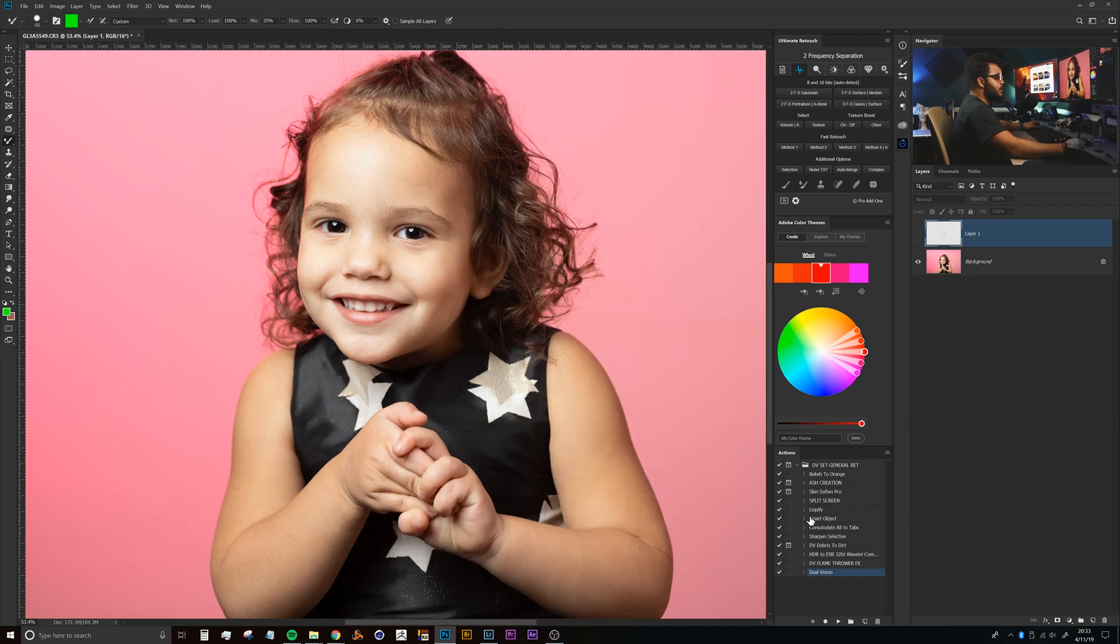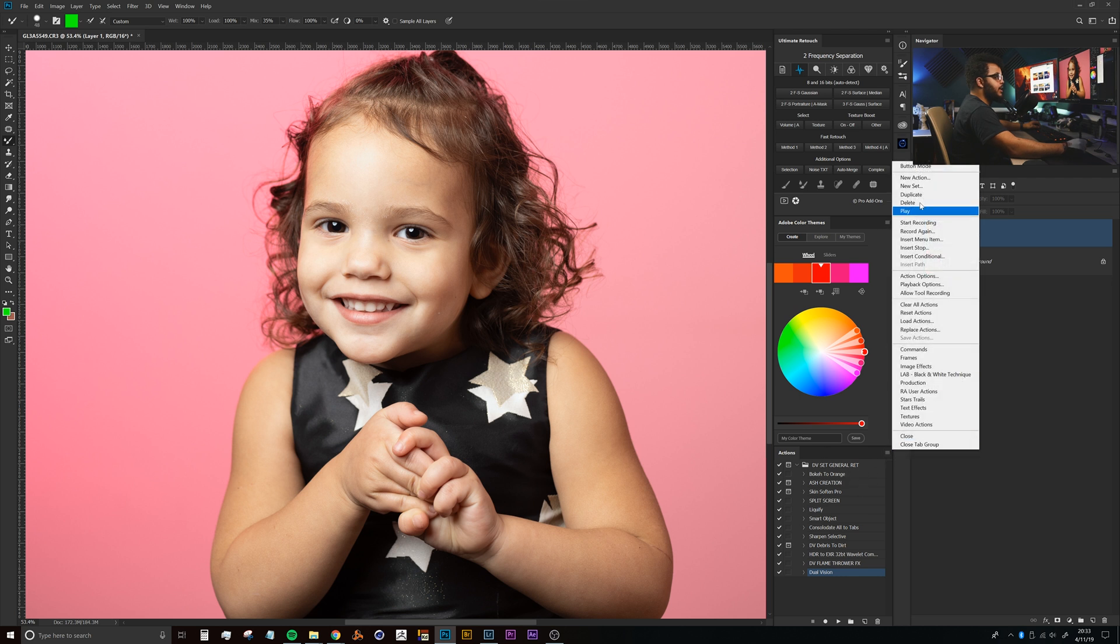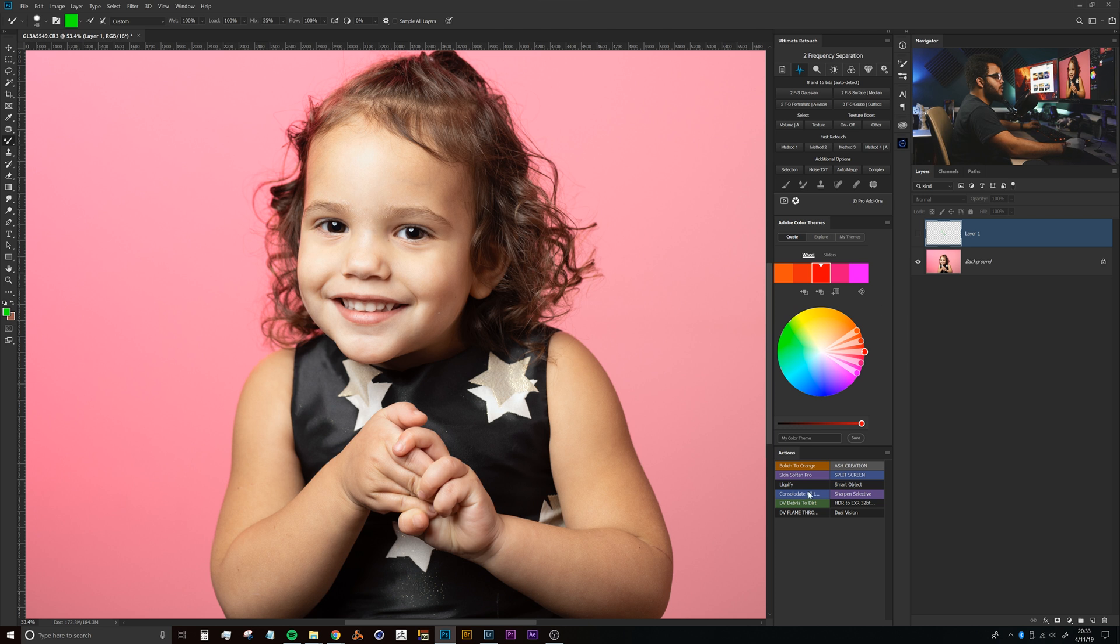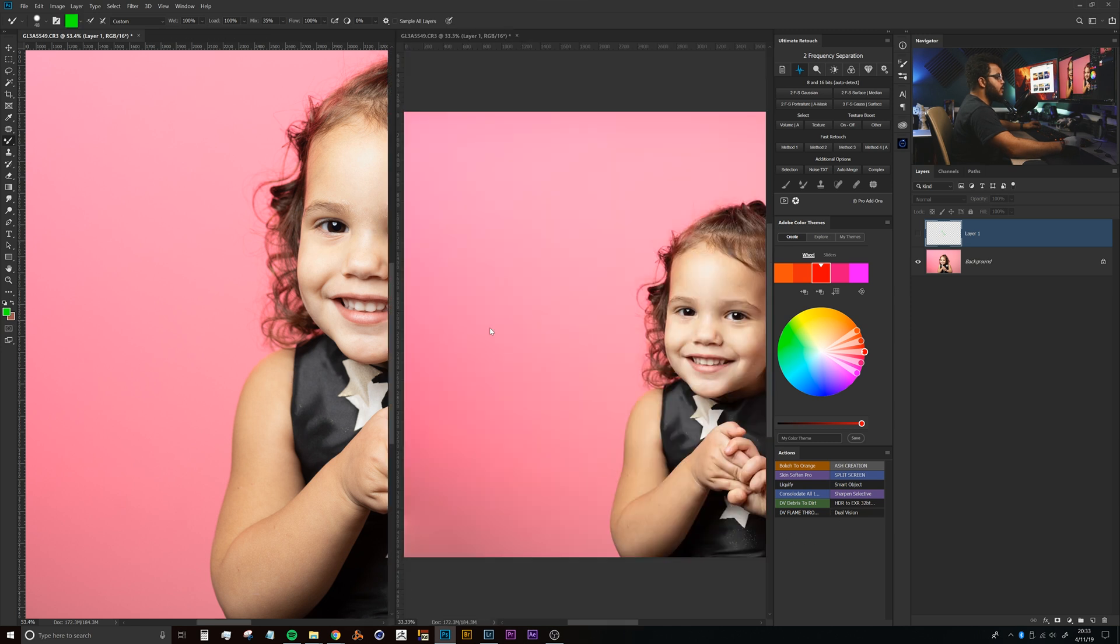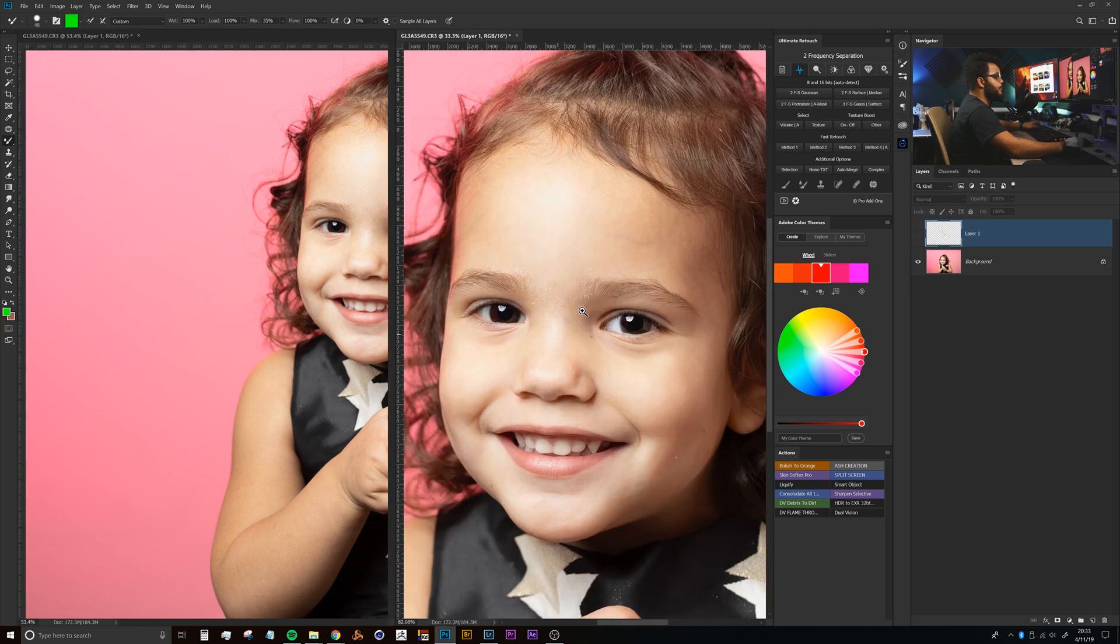One of the other ways that I actually like to use actions is called button mode. Click the little hamburger again, and then head up to Button Mode. You'll see that all of the actions in your set will be listed as buttons here. So when I open a new image prior to any retouching, I just hit Dual Vision and that pops right up.